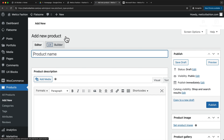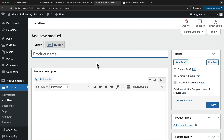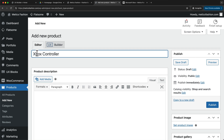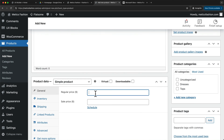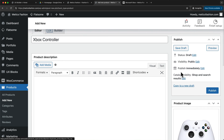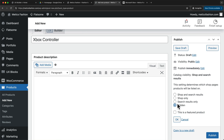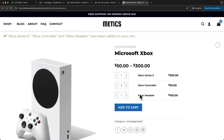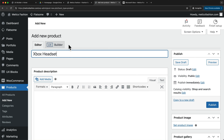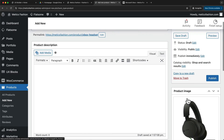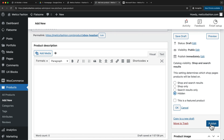Now I'm going to click Add New and do the same thing for the other two products — the controller and the headset. Let's click Add New, type in Xbox Controller, then add a price and set the product image. Scroll up, change Catalog Visibility to Hidden, and click Publish. Then once more, Add New — now we need to add the headset. Copy the name, paste it in, add the price at $100, set the product image, set this to hidden as well, and publish.